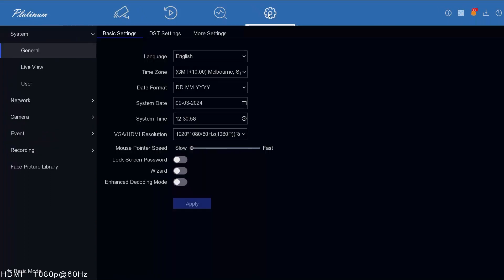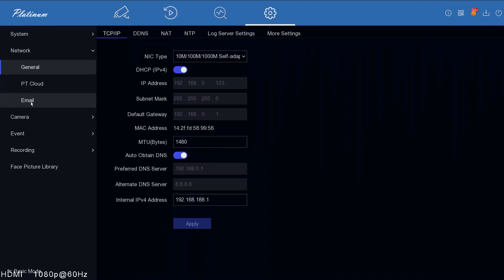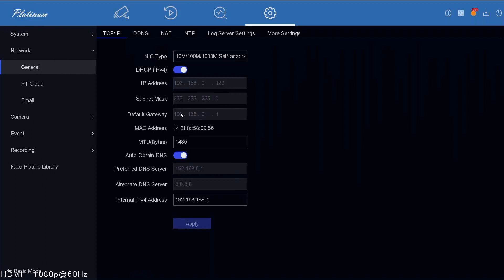We're going to go to network settings. We've got this already synchronized to our network with DHCP on. What that does is gets the IP address from your router automatically. If you have this ticked on and you're not getting an IP address, suggest you consult your IT or technical support person so they can help you get this IP address set up. Usually once you connect the recorder to your network with an ethernet cable, you should be able to get this IP address.